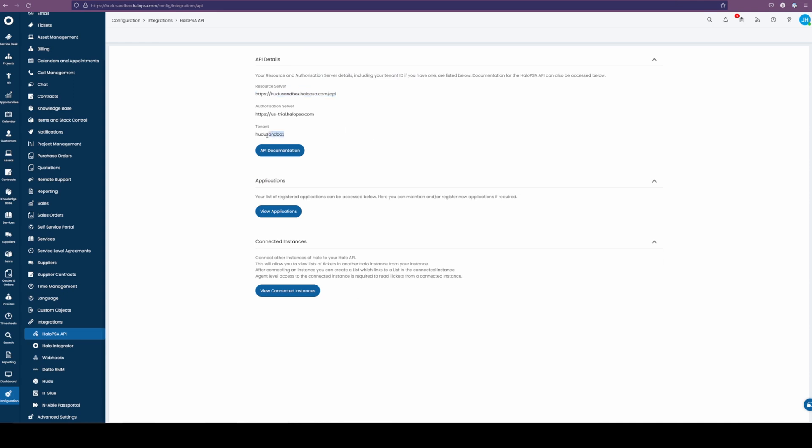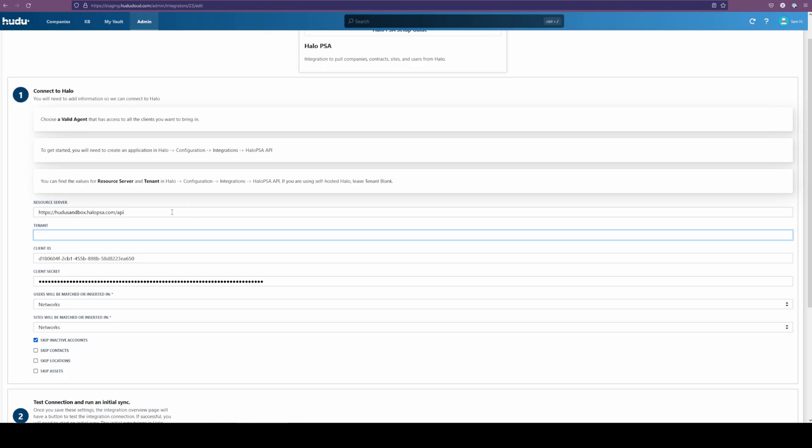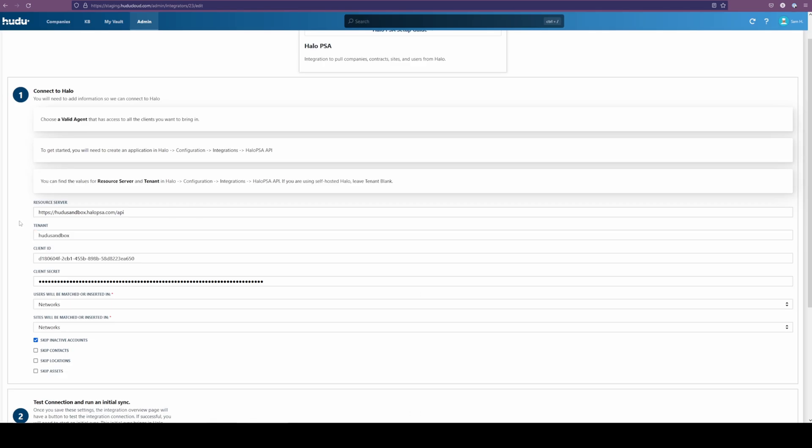Here is the sandbox option that we have. Bring that in and put that in as our tenant. Now, with those items in check, we have everything we need, and it's time to align what our Halo integration will be connecting to within Hudu.